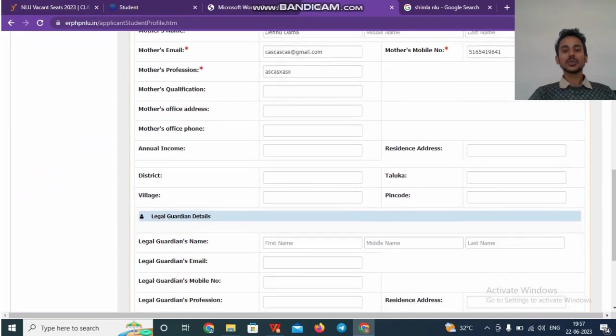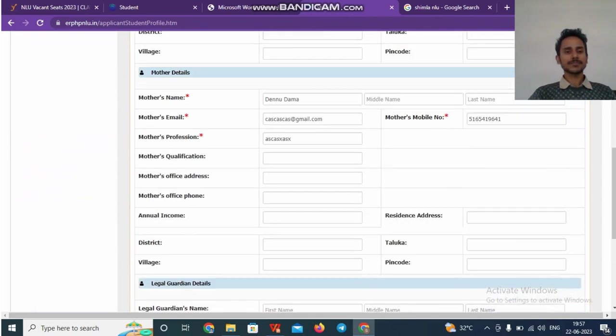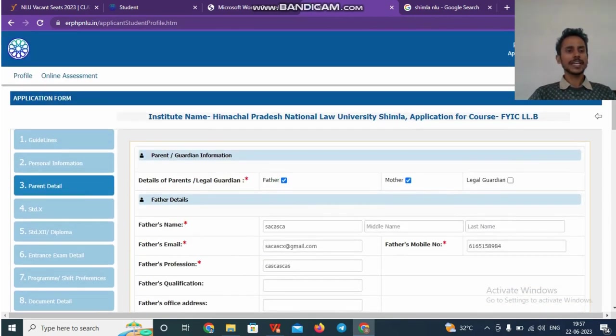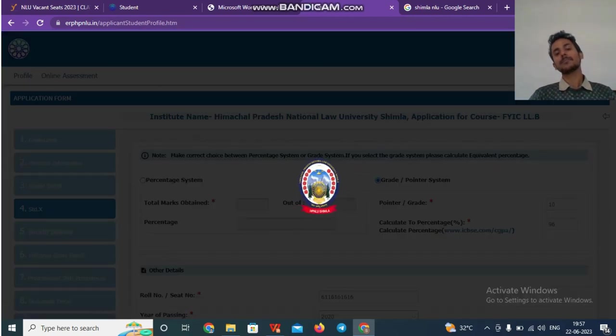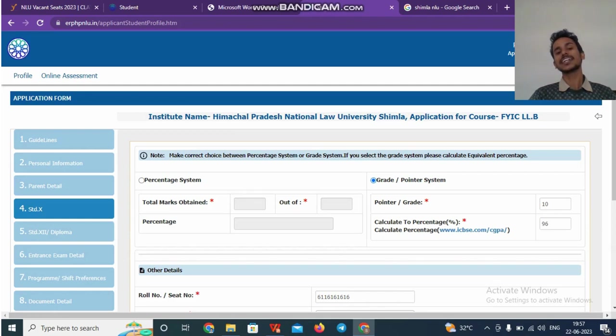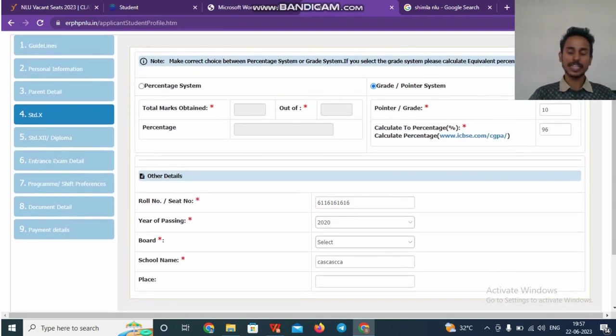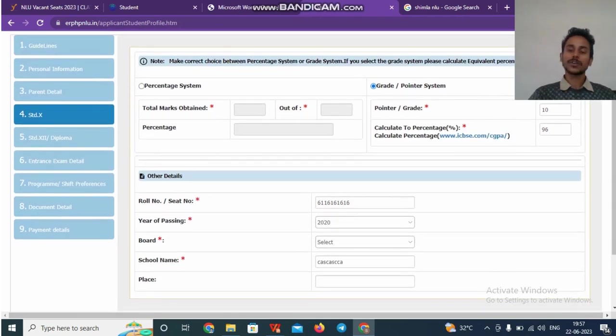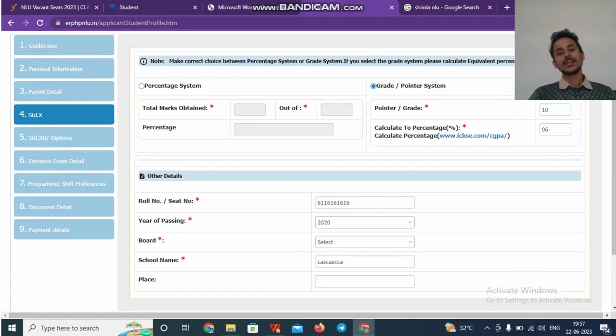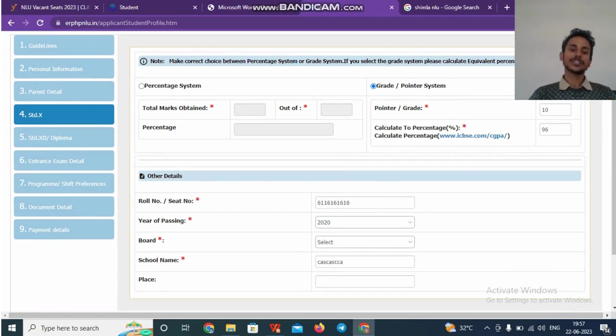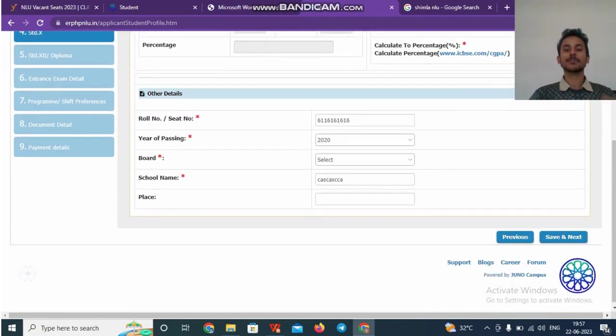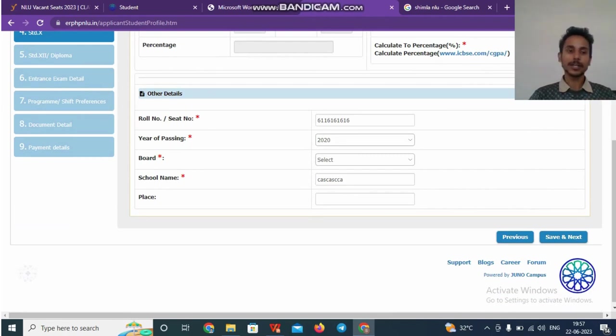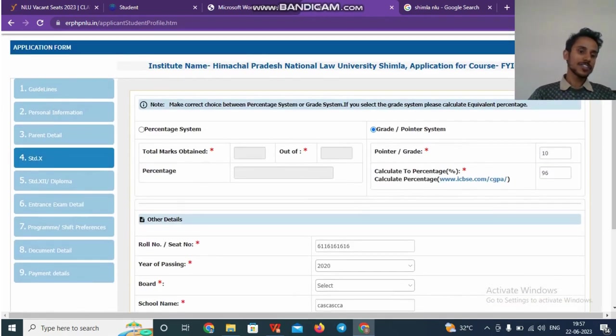Once you do this, you will be taken to next page where you have to complete your standard 10th related information. That is, which board did you appear in, what was your percentage, what was the application number or the mark sheet number, roll number.